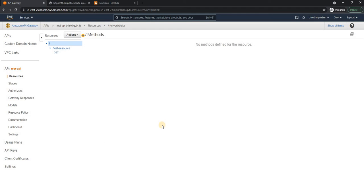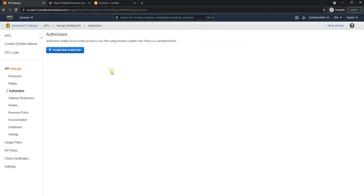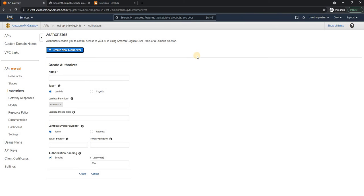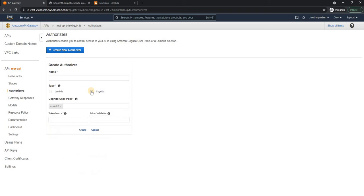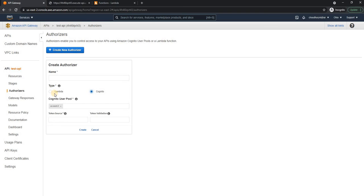Now let's say we want to create authorization for this API or the resource. Now for authorization, we have something called authorizer here. And if we create a new authorizer, we can either use AWS Cognito, or we can use lambda. And I'm going to walk through the lambda authorizer.